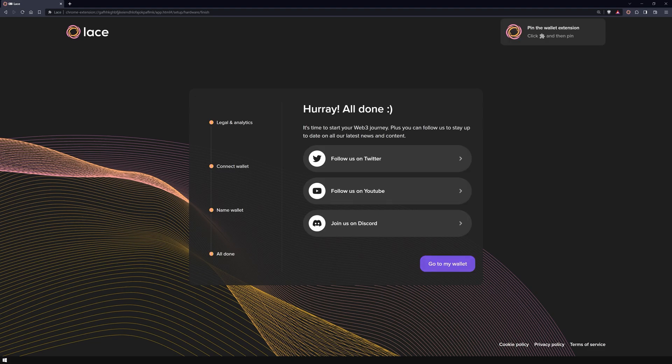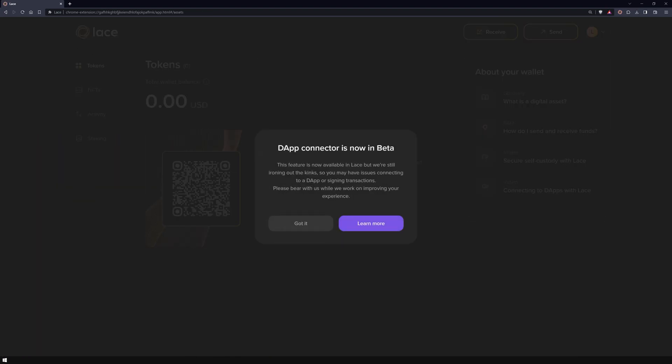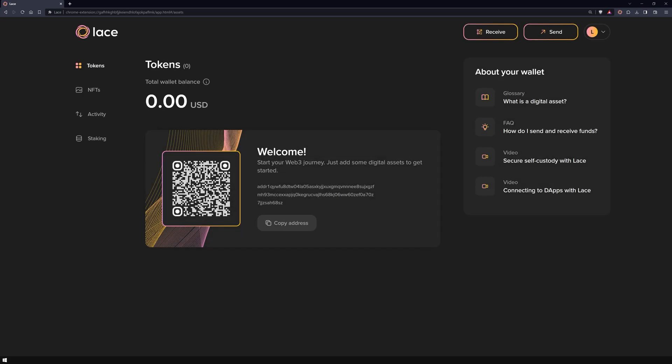And there you have it. Congratulations on successfully connecting your Ledger to the Lace Wallet. You're all set and ready to start exploring and managing your assets with ease and security.